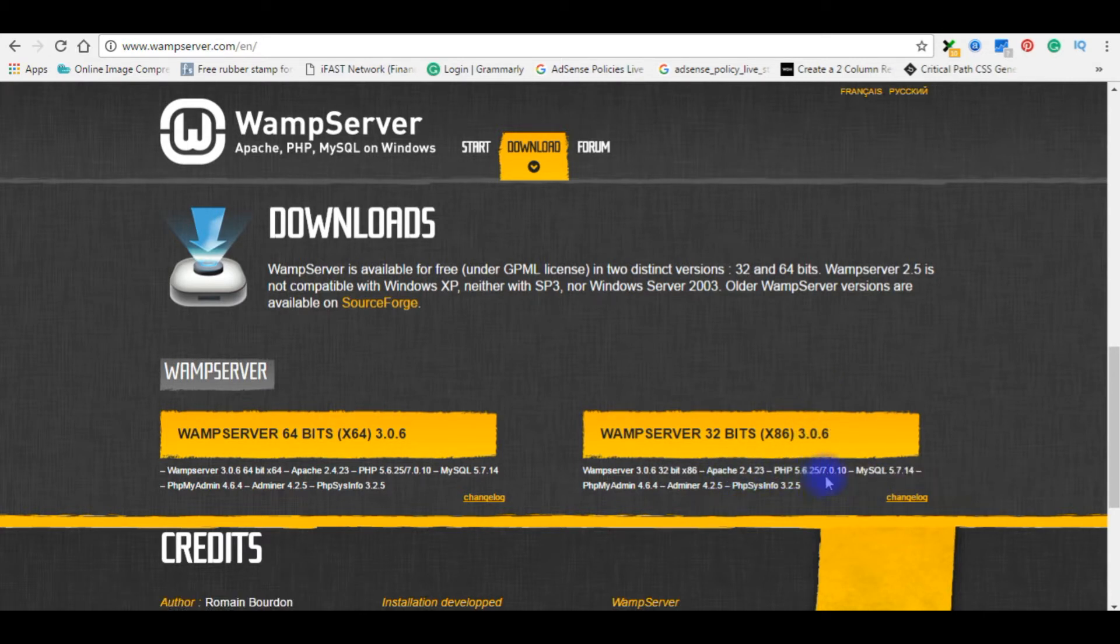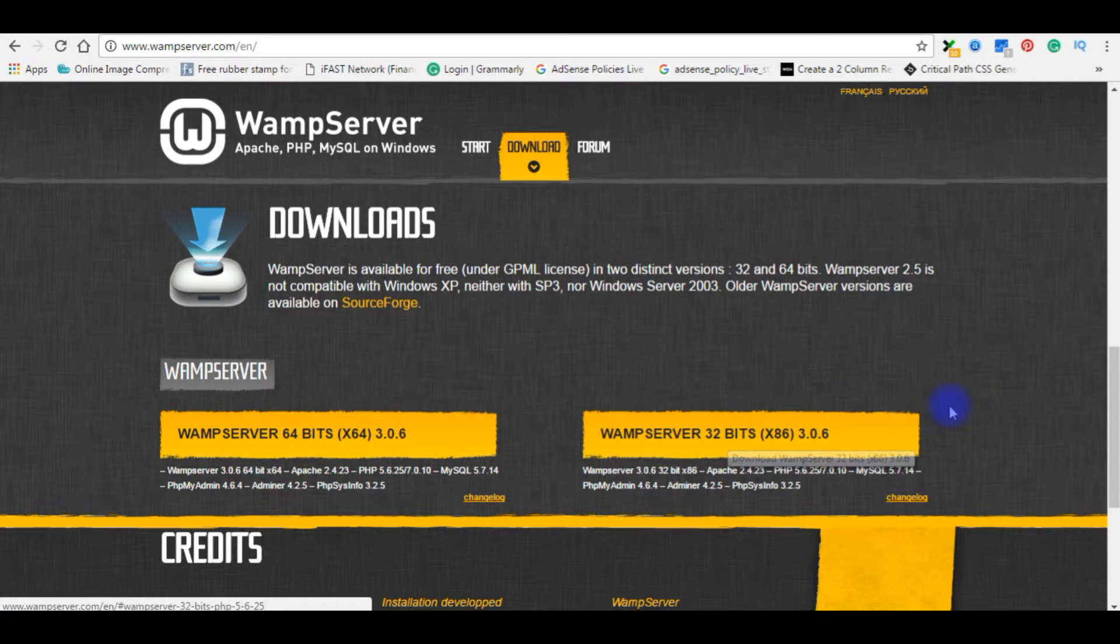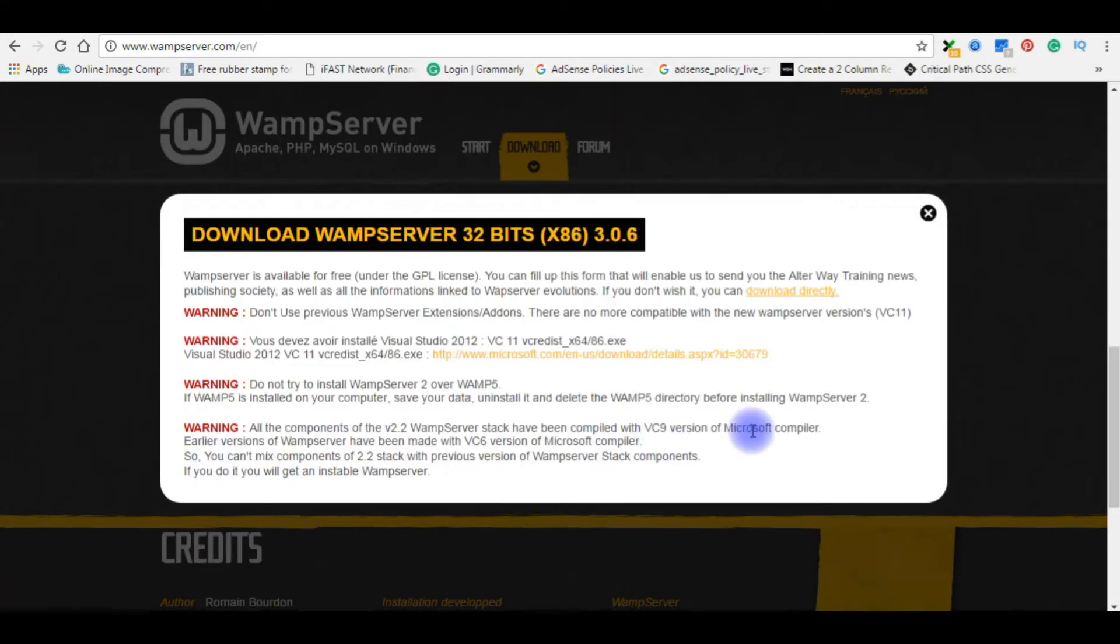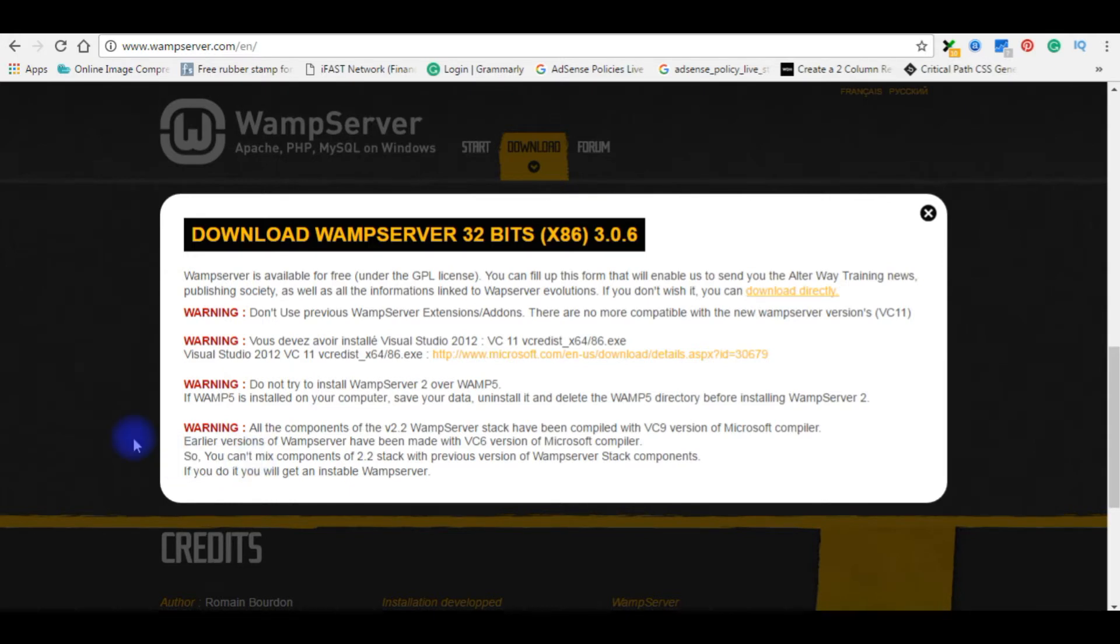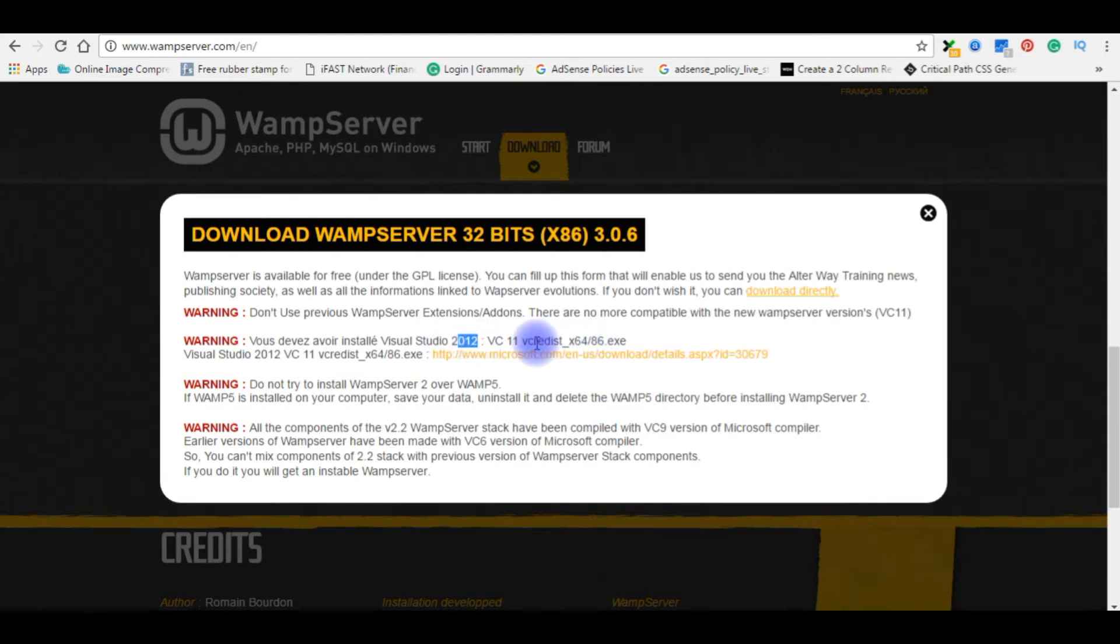The version of WampServer is 3.0.6. At the bottom you can notice the PHP version is 7.0.10, the latest version. My Windows operating system is 32-bit, so I'm choosing the 32-bit option here. One pop-up window will open with warning messages, for example here the Visual Studio 2012 files you need must have before downloading WampServer.